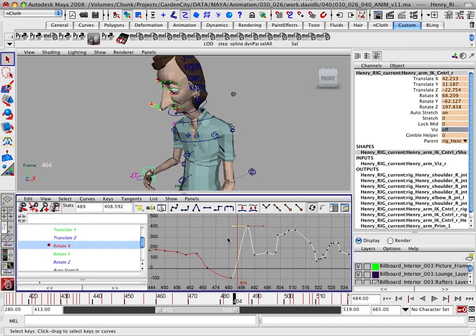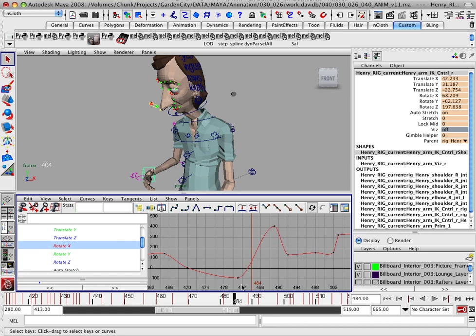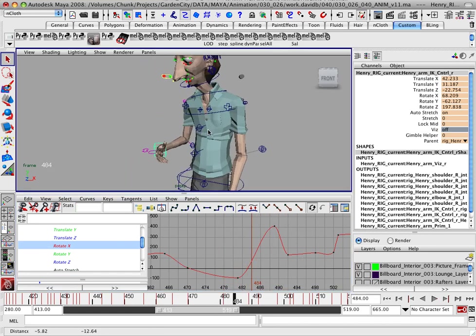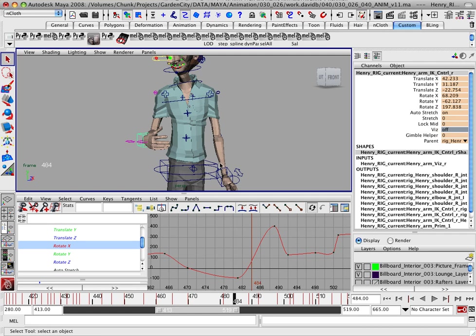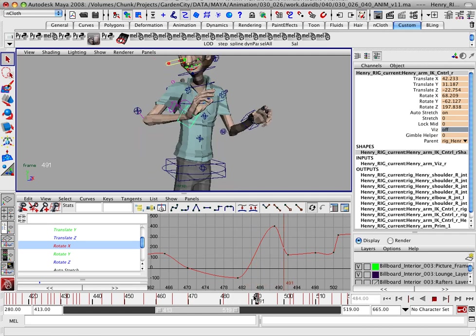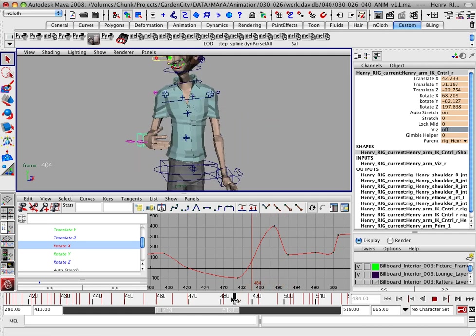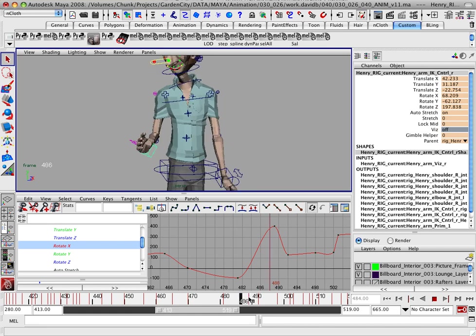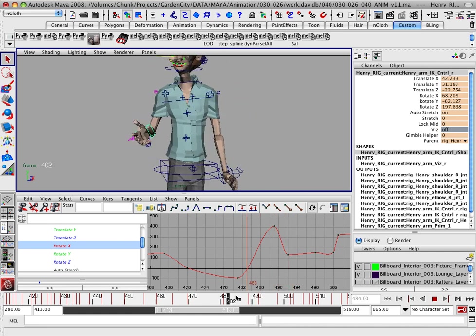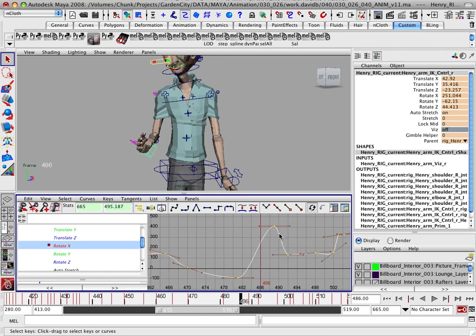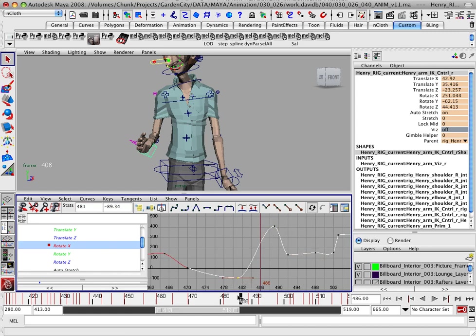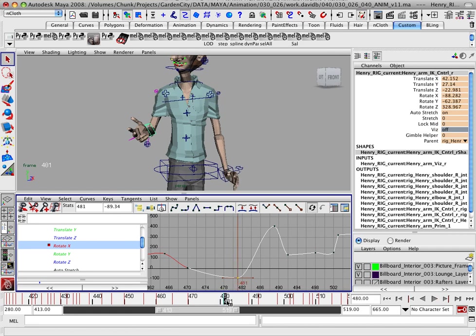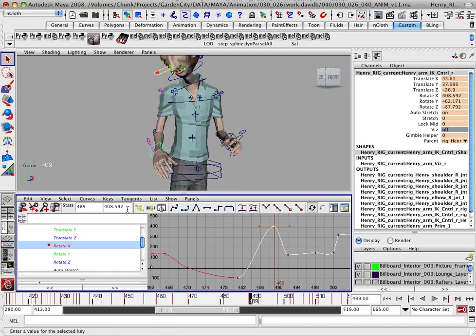So if you look at rotation Y, you scrub through it and you can see that it goes a long distance. It goes a long distance here and then starts coming back. So we're going to look at the difference here. And it goes from negative 89 degrees all the way to 408 degrees.